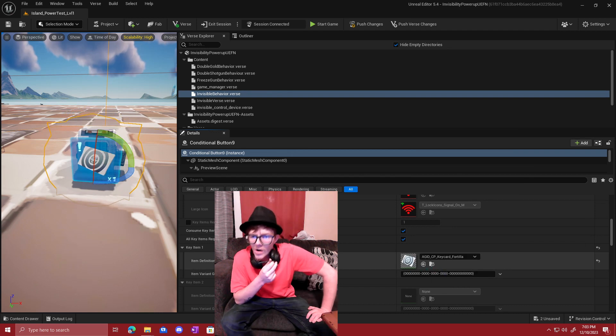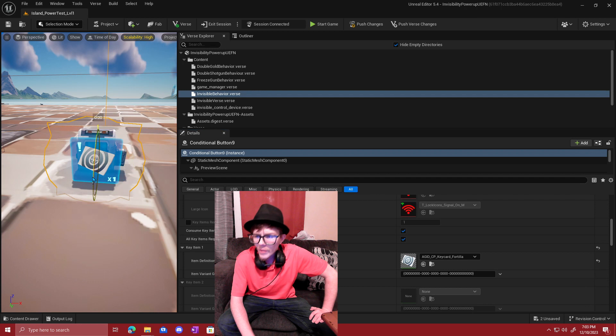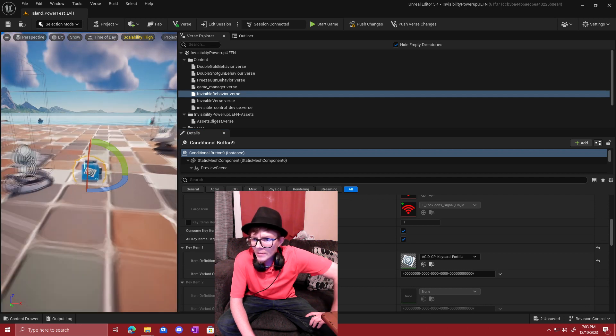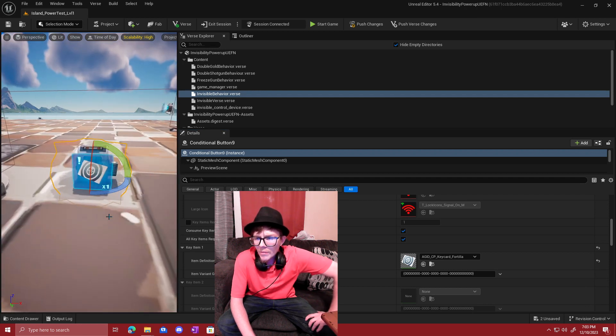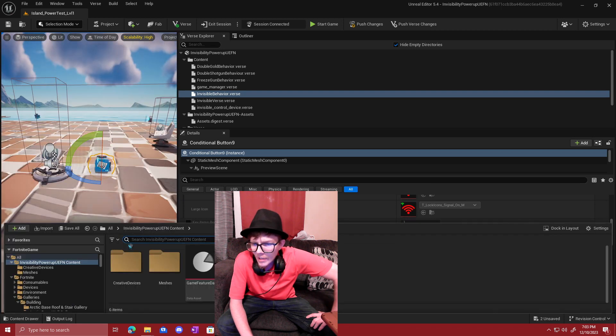And we're going to be using the Fortilla key card. Once we have our item spawner and our conditional button, there we can put in our Fortilla key card items.